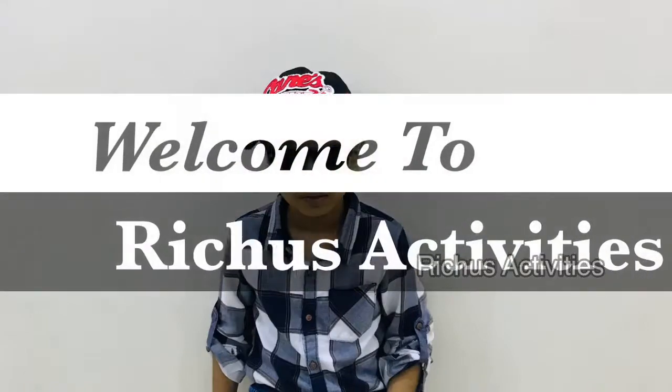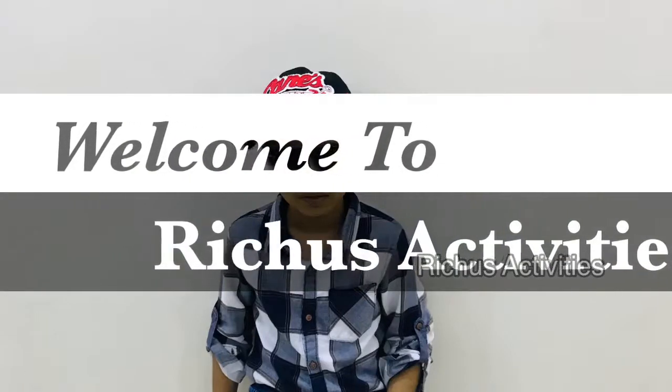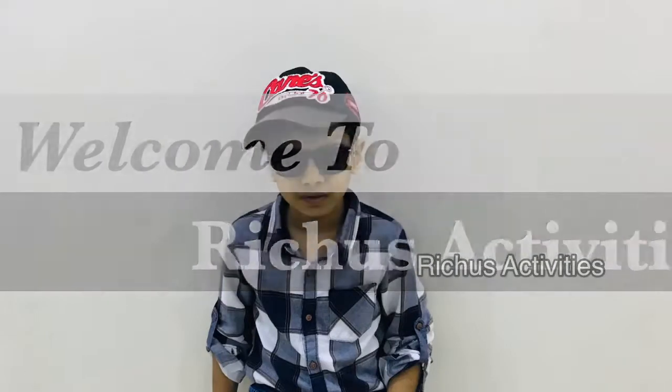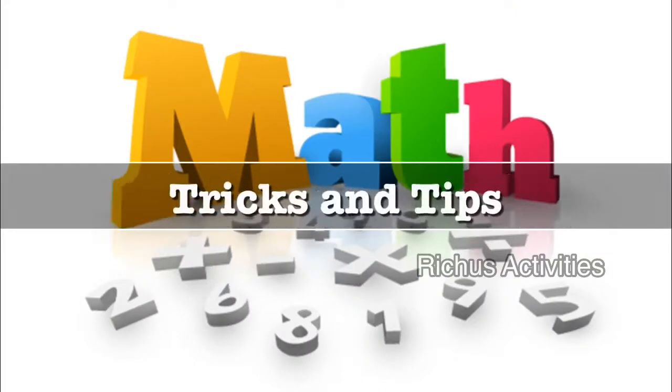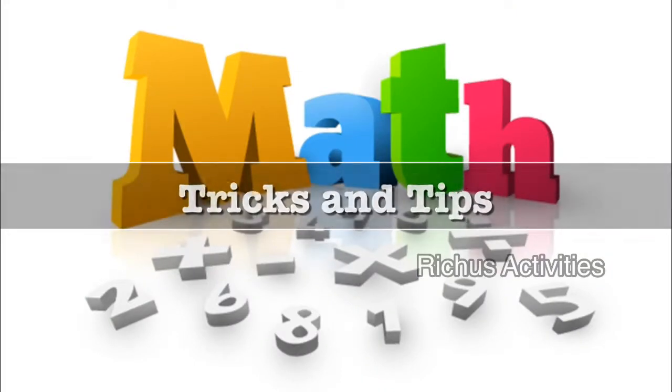Hi friends, welcome to Richo's Activities. Today I am here with the Maths Tricks and Tips.